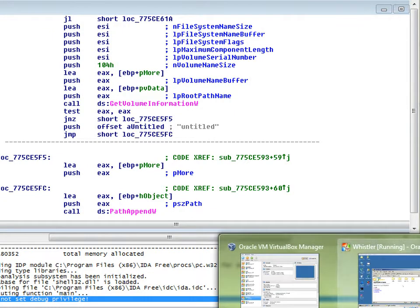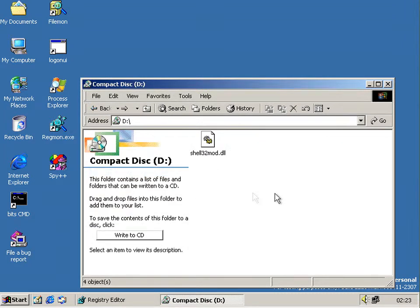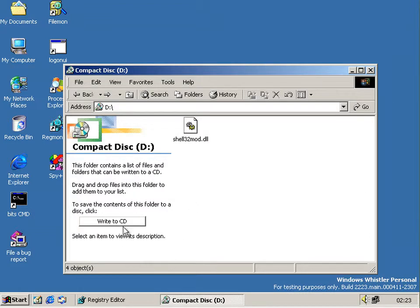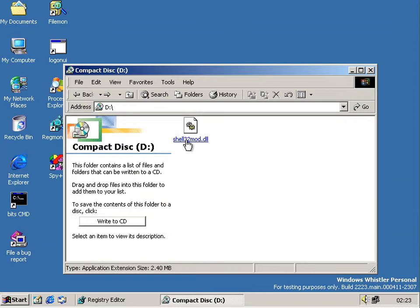Once you've added at least one file to this shell view, a button turns up. If you delete that file it's not there, and it says you must add files to do it. And if you click that button, nothing happens.